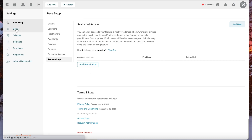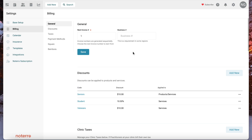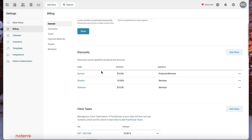In the billing section, you'll see where you can set what number you want your invoices to start at. If you have a business number that you need to add, it will also go here. Then your discounts — these are all natural things you'd find under the billing section.